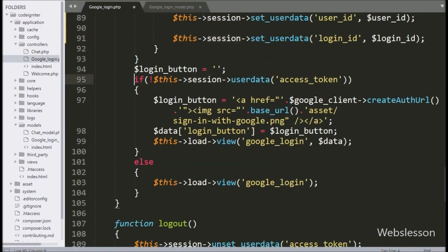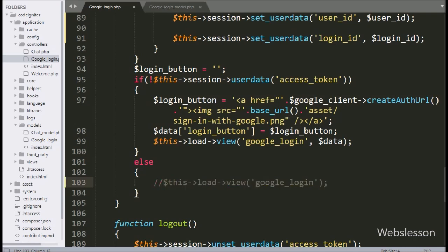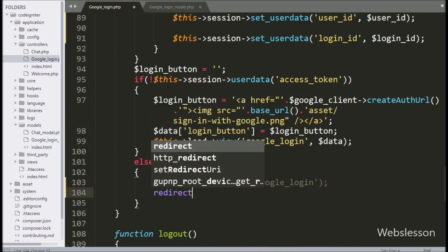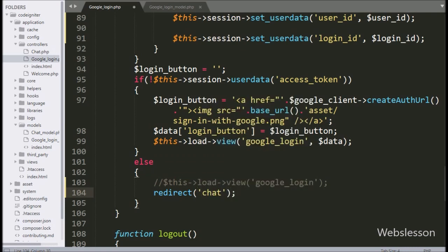Now we have gone to the else block of this if statement, and here we have written a redirect method pointing to chat, so it will redirect the page to the chat controller index method. This else block of code will execute when the user access token has been given by Google API after validating the Google login data, and it will redirect to the index method of the chat controller.